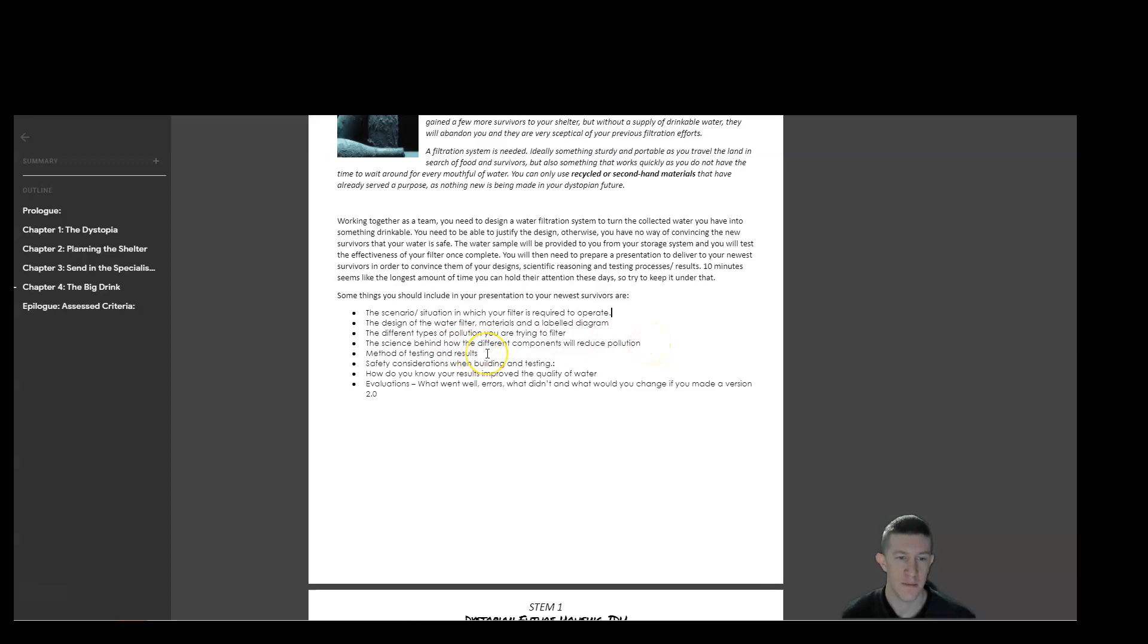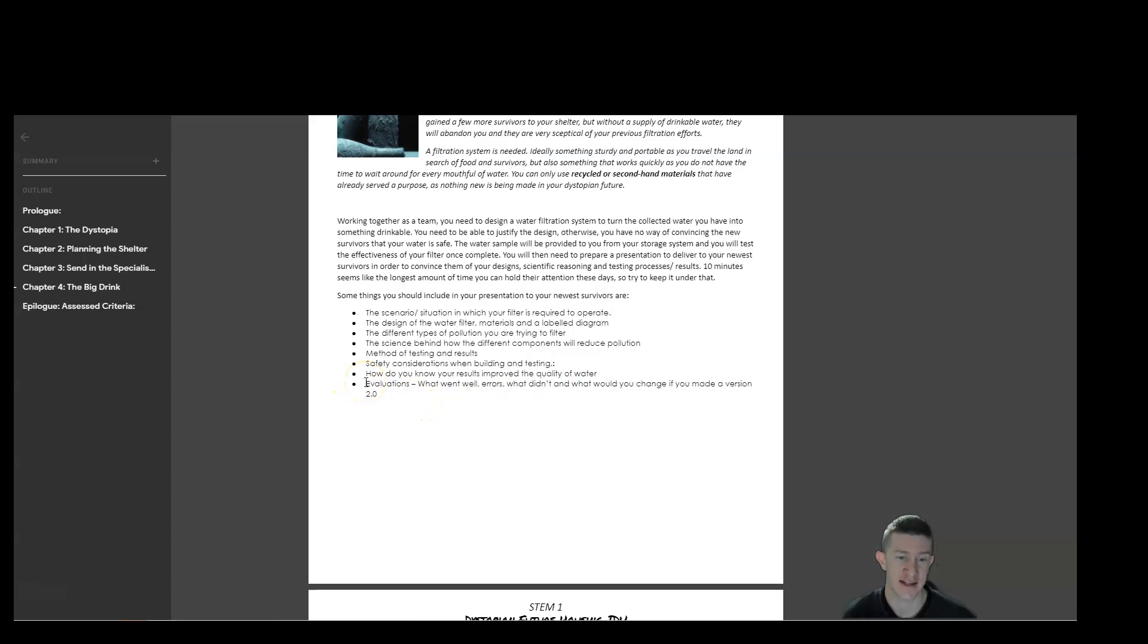Your method of testing. So how did you test this filter and what were the results? Because we will do trials. Any safety considerations when you were building and testing this filter? How did you know that your results improved the water quality? So what did you actually observe and measure to say this water is better than it was before?